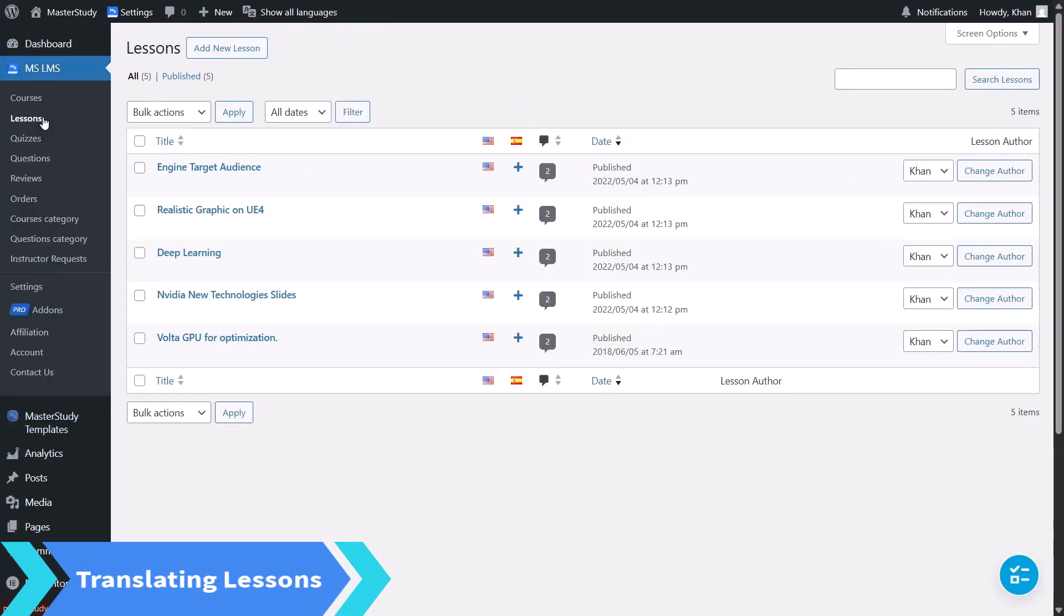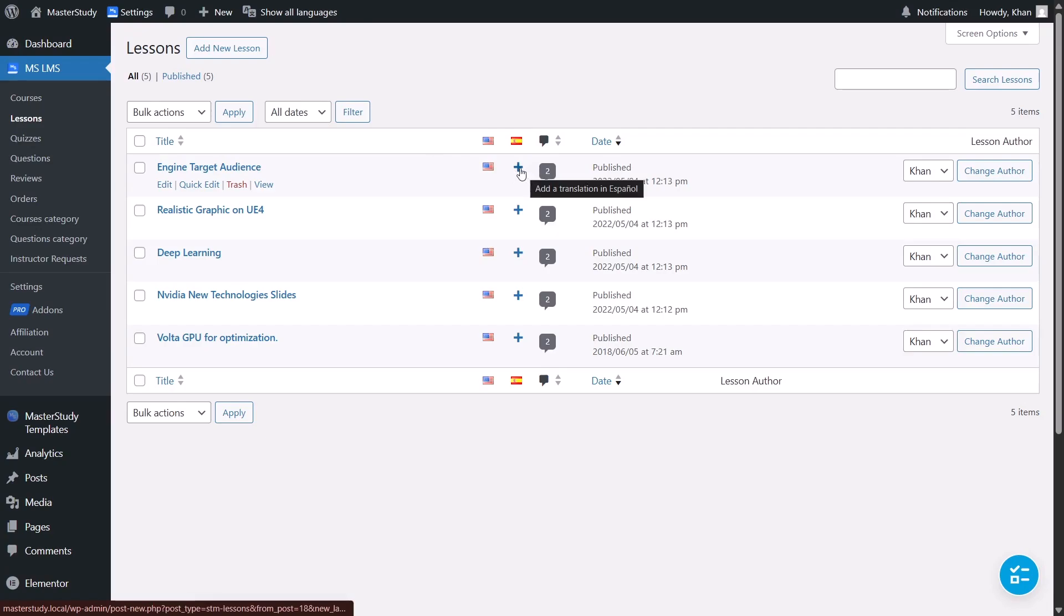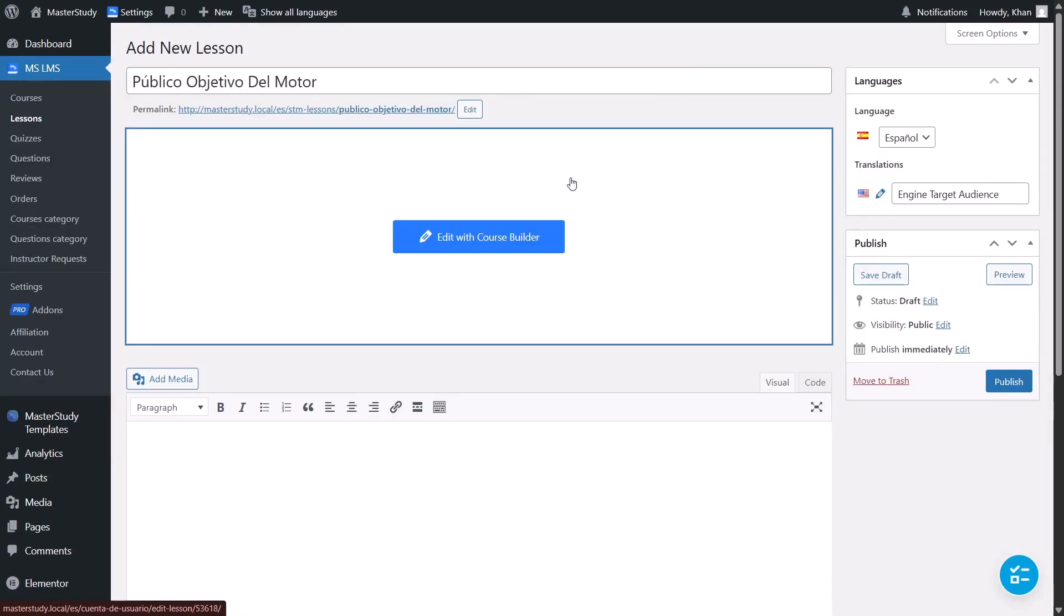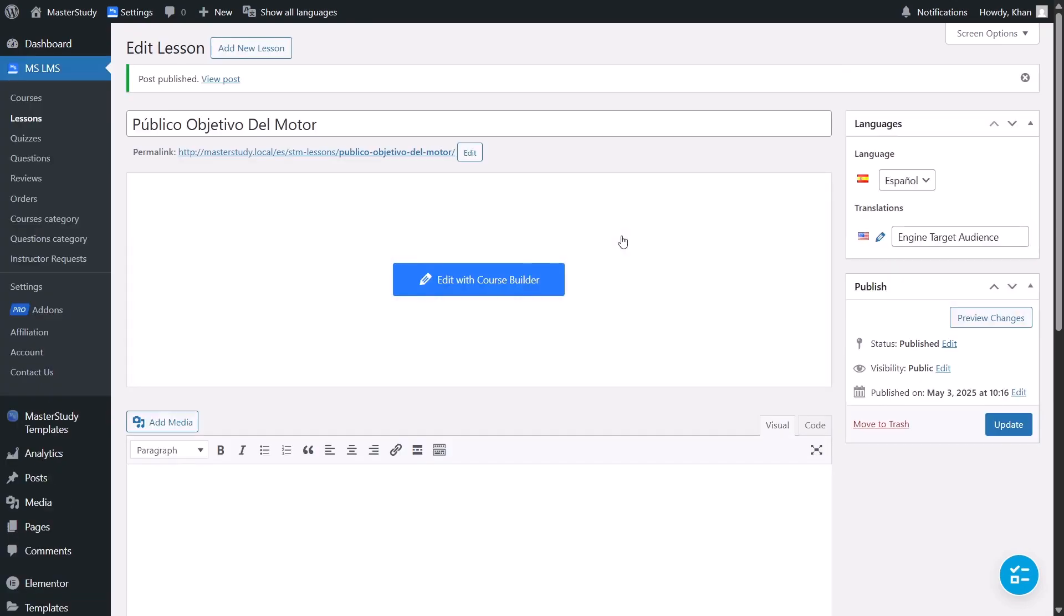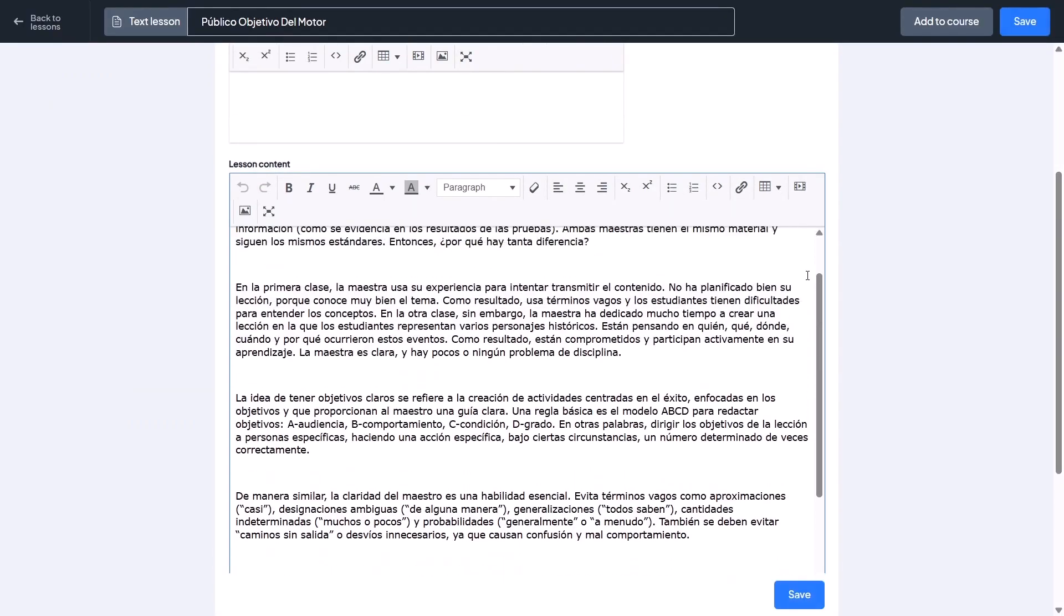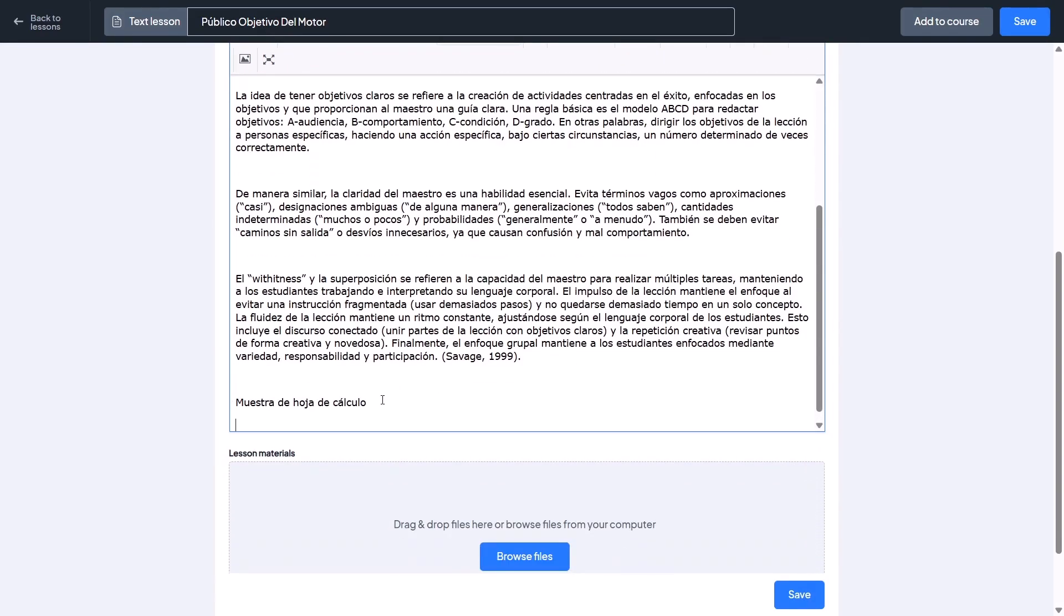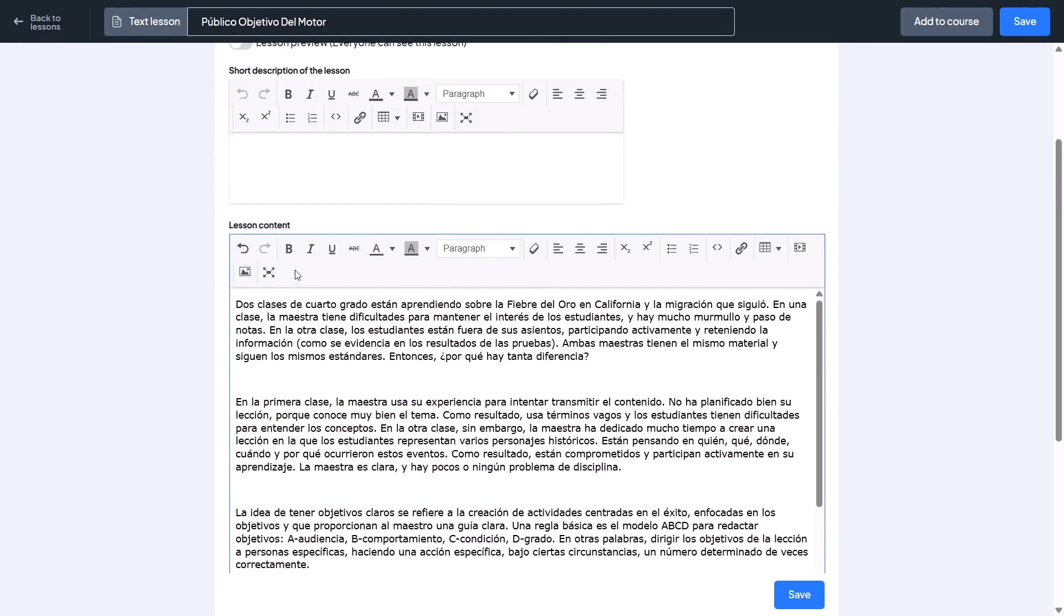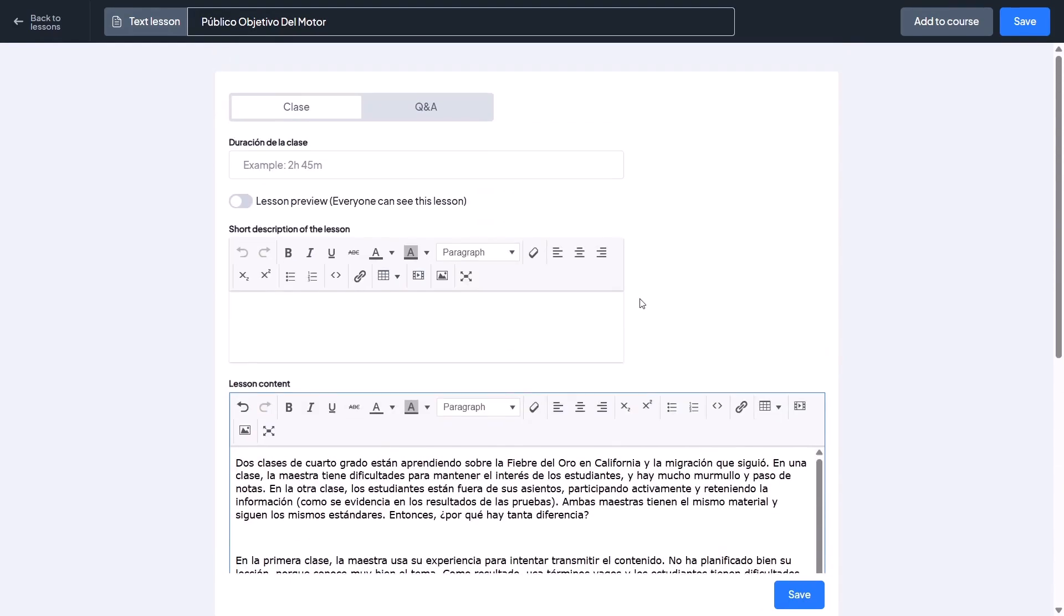Go to Lesson section under Master Study. Find the lesson you want and in the Spanish column, click plus icon to create its translated version. You will get a blank version linked to the original. Just add a Spanish title and publish it. To edit the content, click Edit with Course Builder. Now, translate the lesson duration, short description, and the main lesson content. Once you have added the translations, click Save.